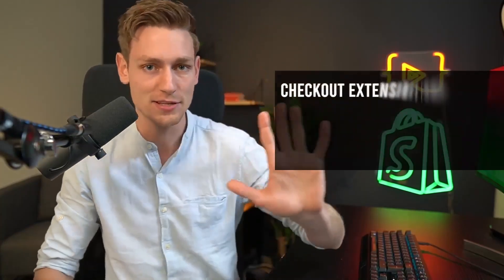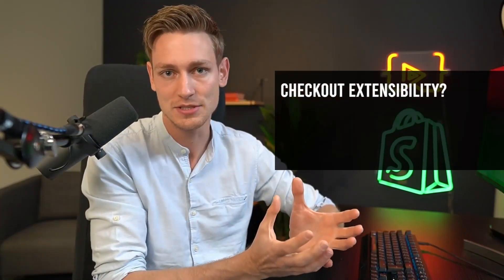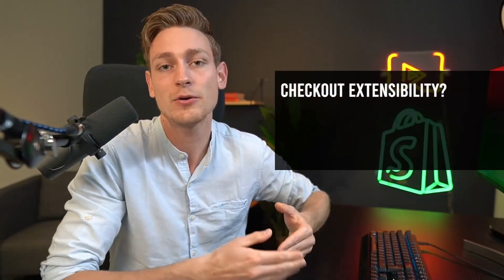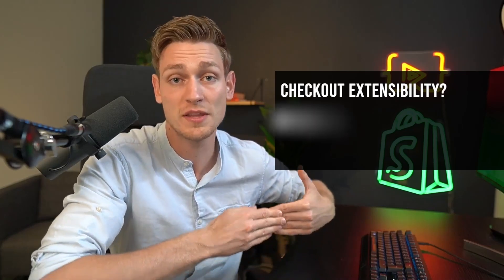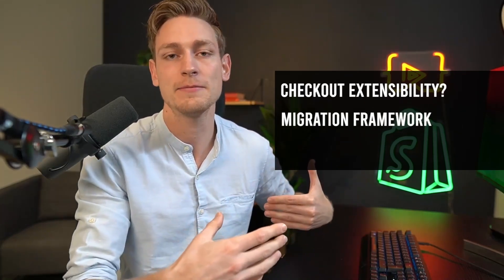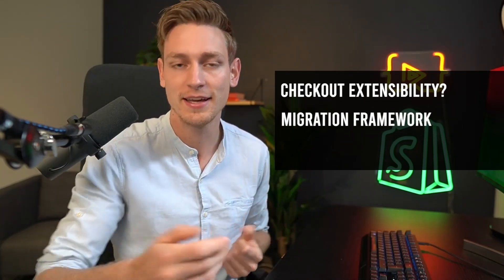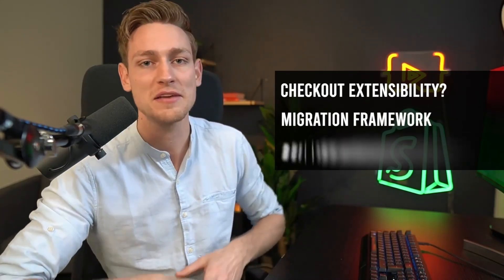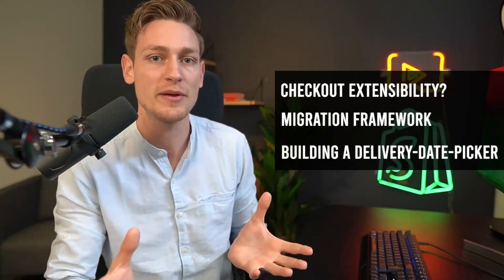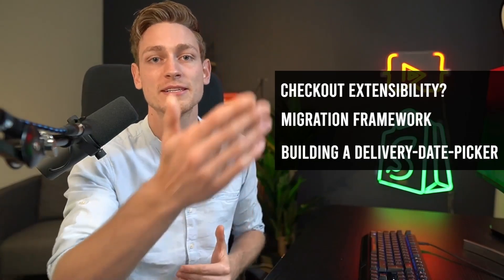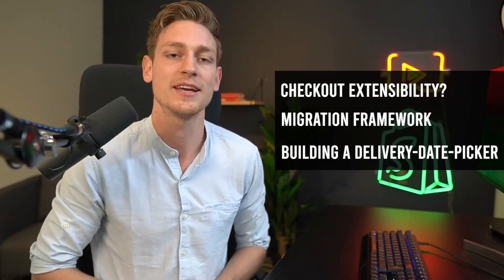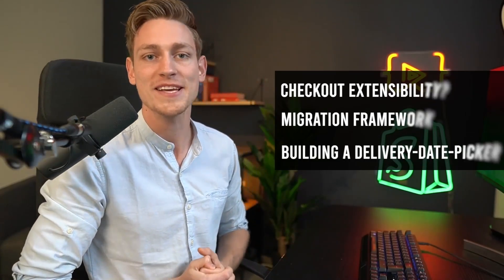Now in collaboration with Shopify, today I want to show you the five technologies that make up checkout extensibility, then also provide you with a step-by-step framework for migrating that you can also use with your clients. And of course, we also have a hands-on example prepared where we show you how to build a delivery date picker from scratch.